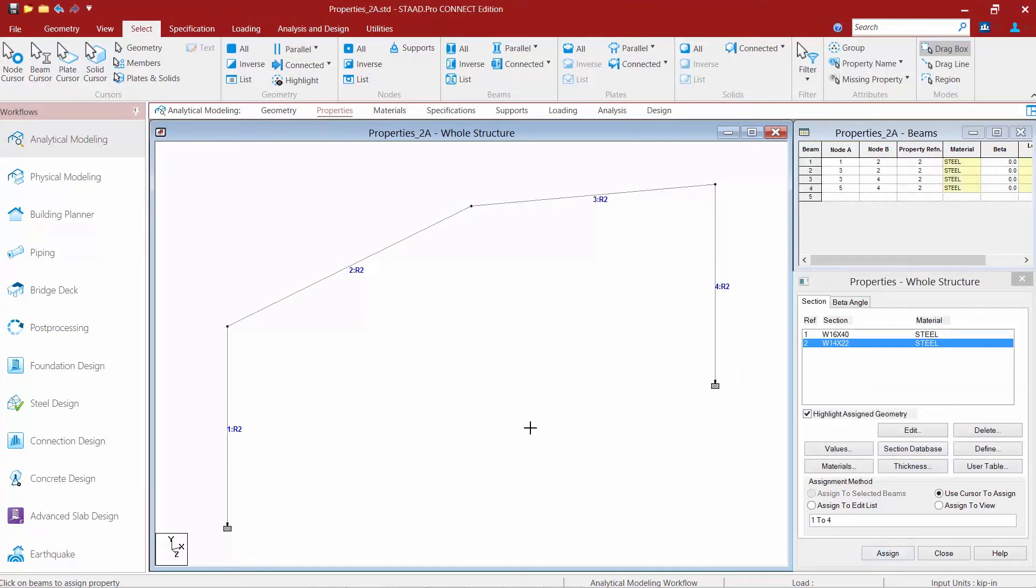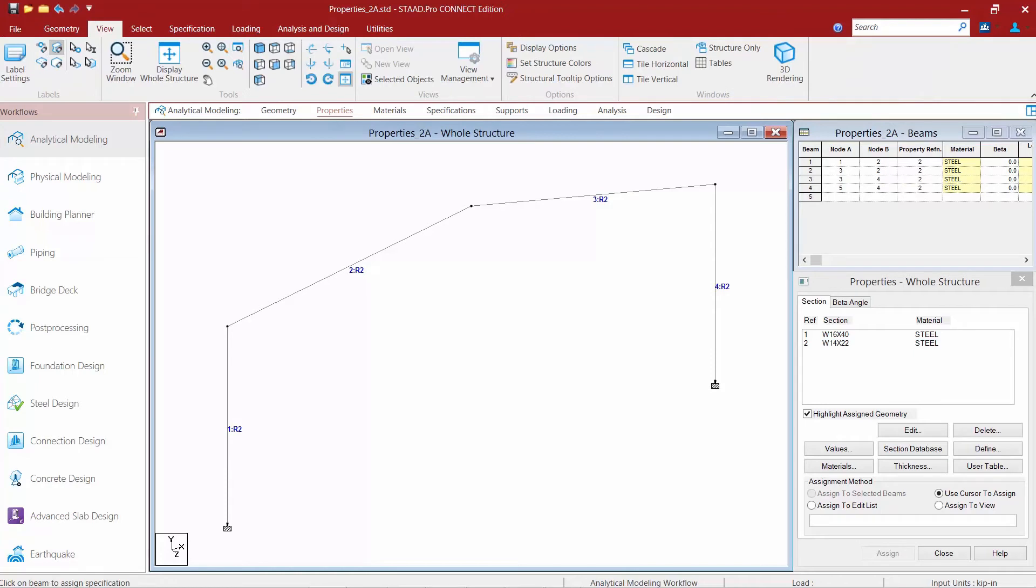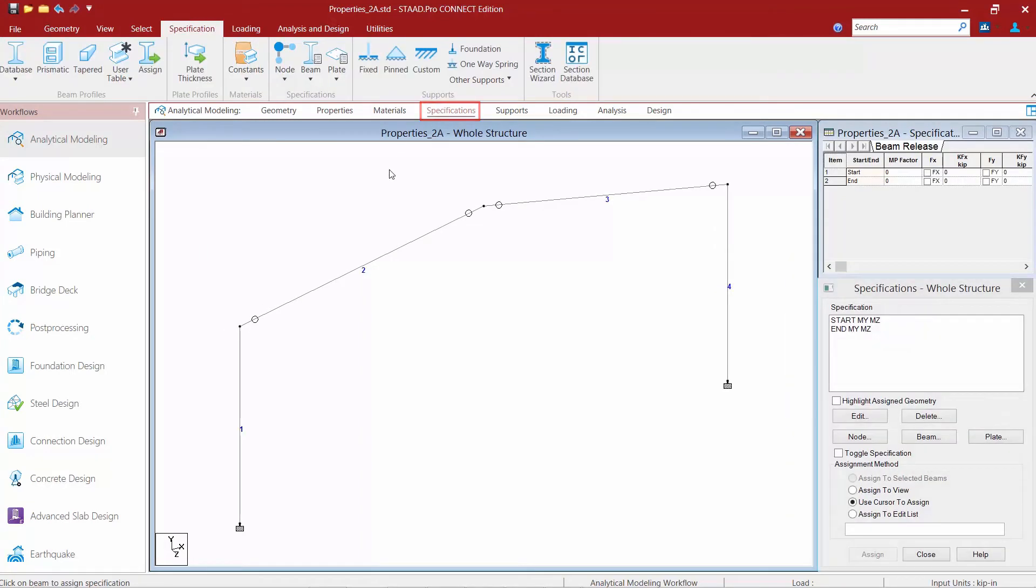These assignment methods are also available for specifications, supports, loading, and even analysis and design commands. You might notice in some dialogues that you have a 'toggle specification' option as well.